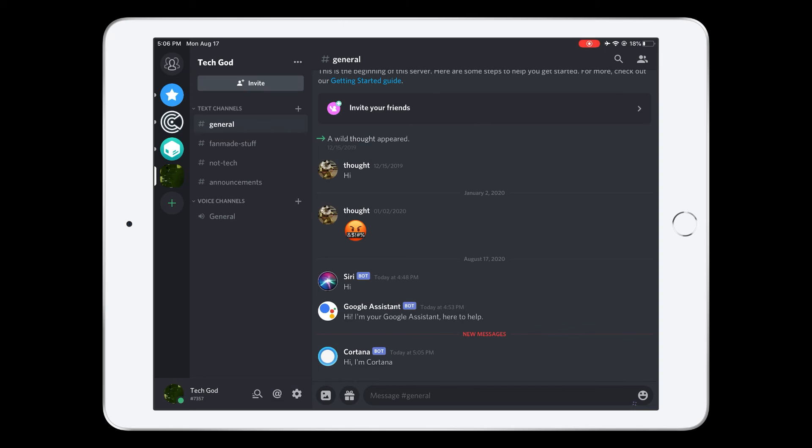So if you want to join my Discord, it will be in the description. Make sure to try this out if you have a Discord server. Thanks for watching. See you later. Bye.